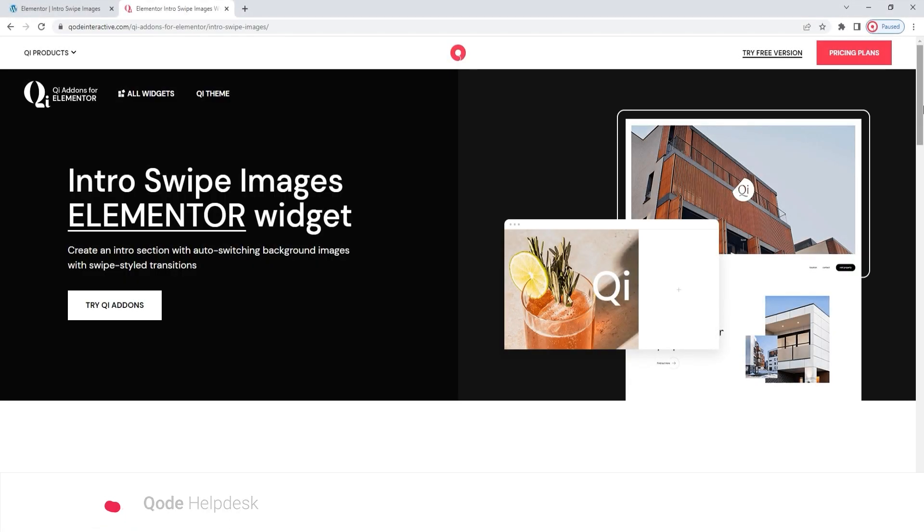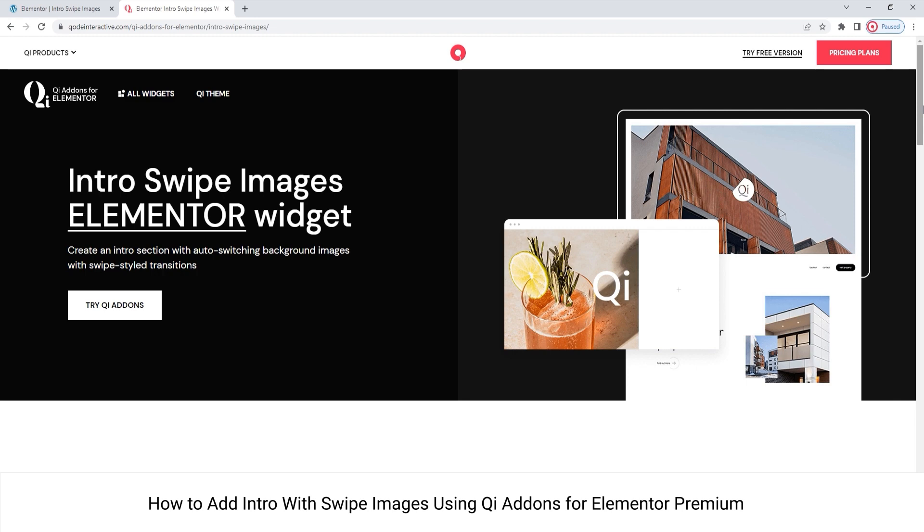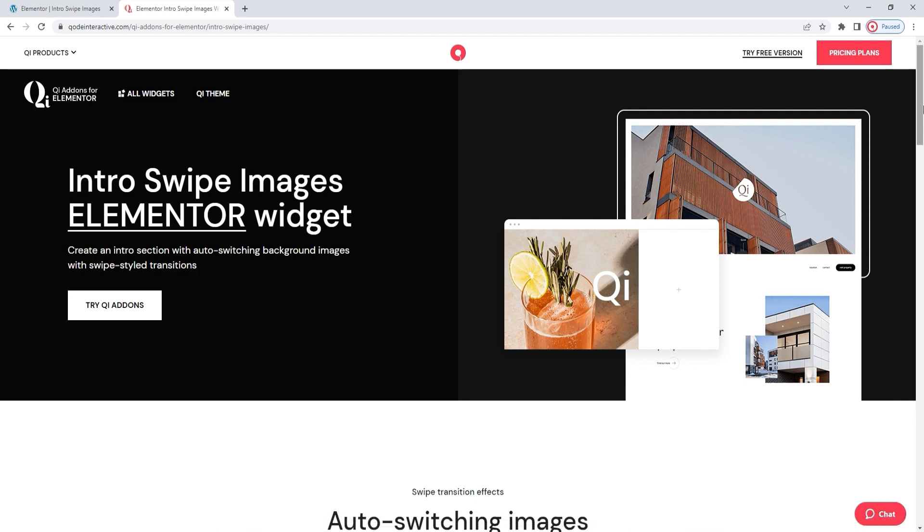Hello, and welcome to CodeTutorials. Today we'll be taking a look at the Intro Swipe Images. It's one of the widgets in the Key Add-Ons for Elementor Premium Collection.